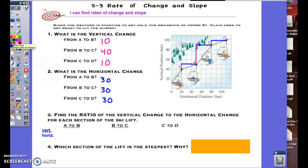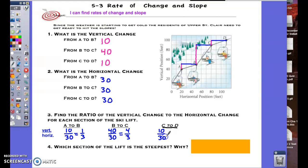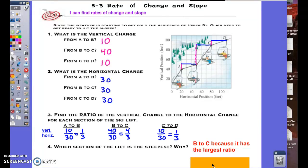For question three, they're asking us to find the ratio of the vertical change to the horizontal change for each section of the ski lift. Going from point A to B, the vertical change was 10 and the horizontal change was 30, so we write it as a ratio and reduce it — that reduces down to 1 to 3. For point B to point C, the ratio was 40 to 30, which reduces down to 4 to 3. And for point C to point D, it is a ratio of 10 to 30, which reduces to 1 to 3 as well. The steepest section is from point B to point C, because it has the largest ratio of 4 to 3.